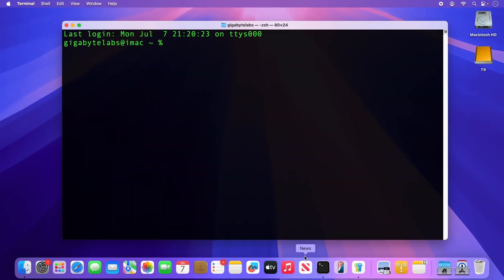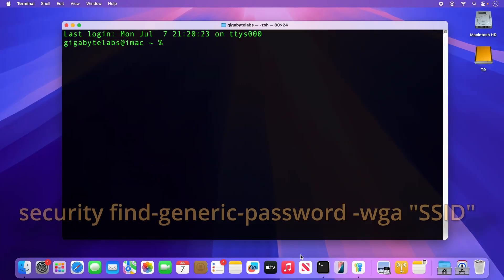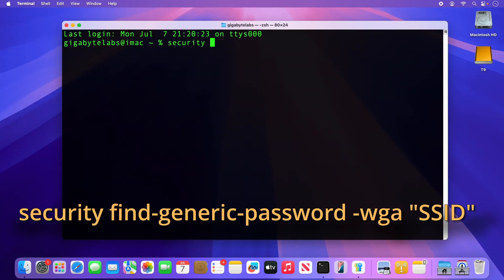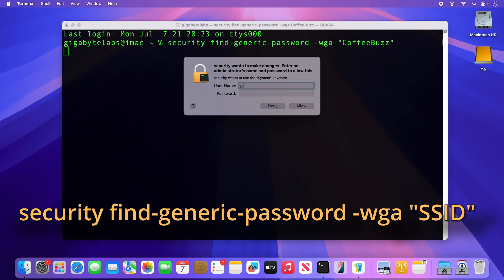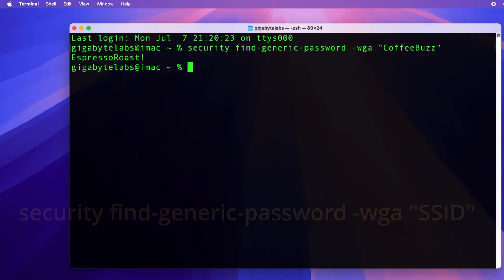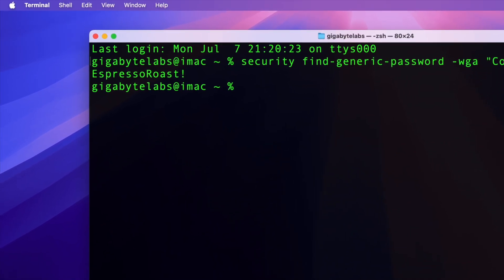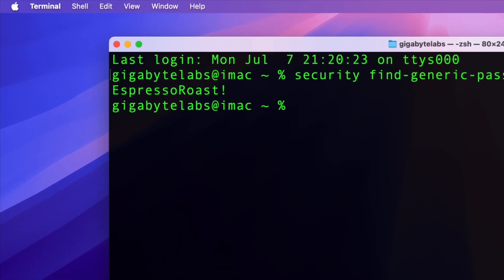And for the terminal jockeys out there, you can reveal the password by entering the following terminal command: security find-generic-password-wga and the name of the wireless network in quotes. After authentication, the password is revealed.